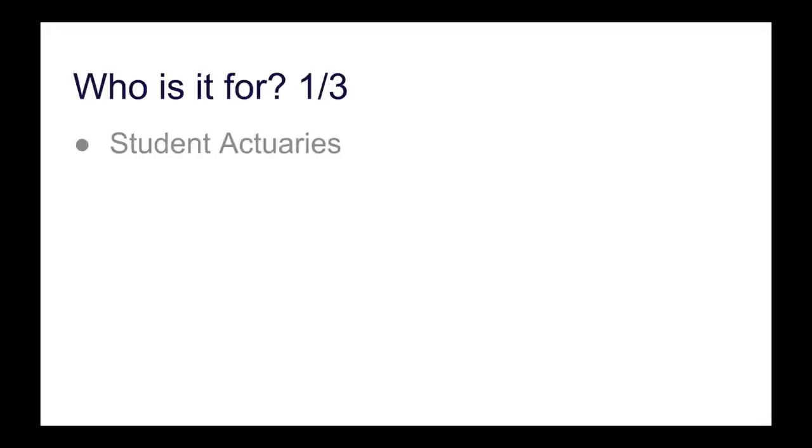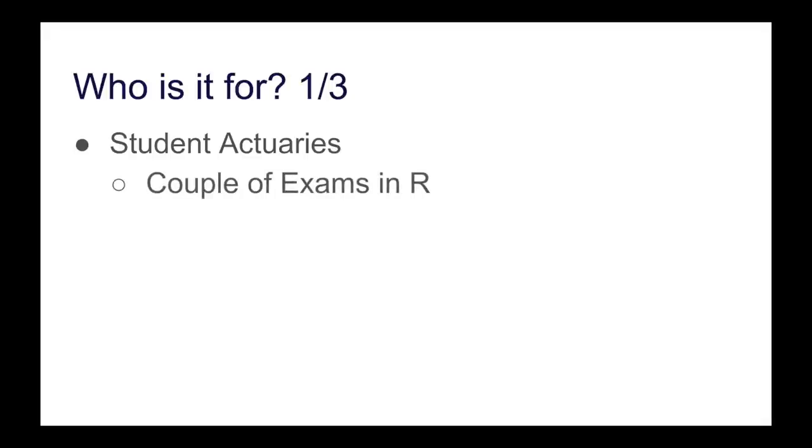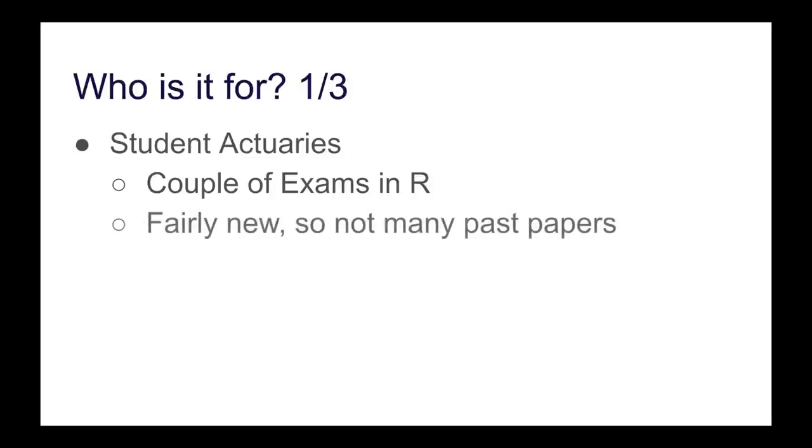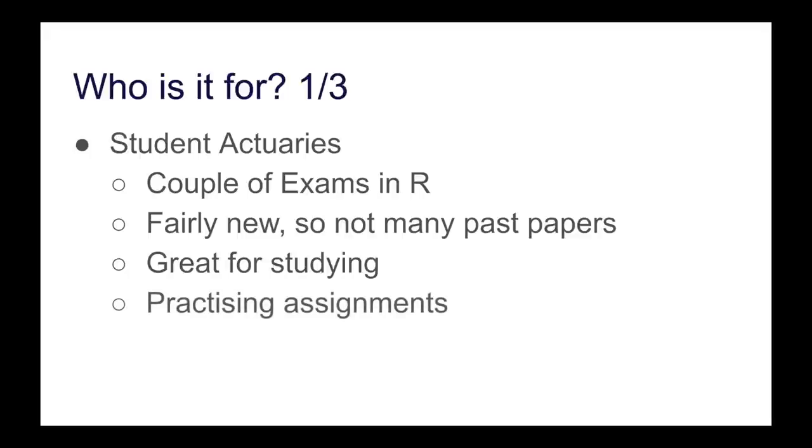Who is it for? There are three people who I think it is for. The very first is student actuaries. Why? Because you've got a couple of exams that you have to write in R, and because this is quite a new addition to the syllabus, there's not that many past papers, and therefore this book is going to be great for studying and practicing various assignments and getting you exam ready for the R component.